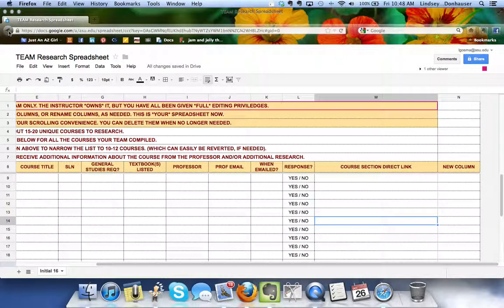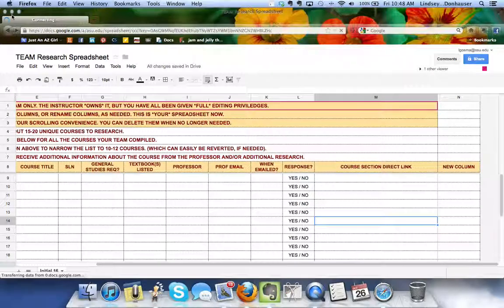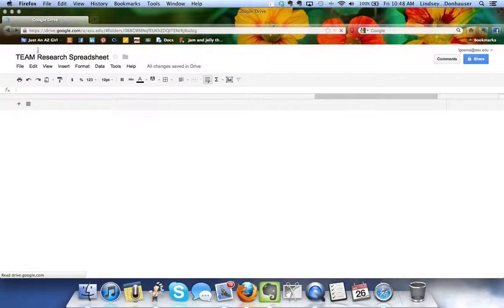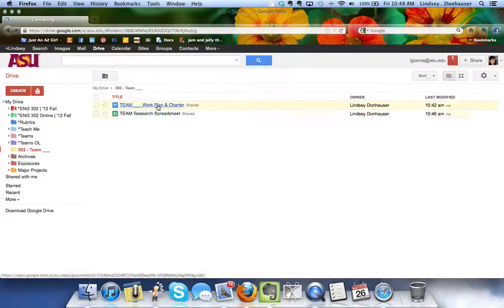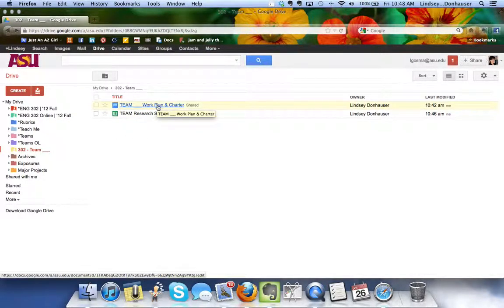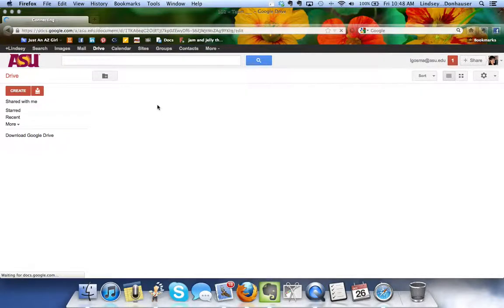That's the spreadsheet. I'm going to click the back button to go back to the folder and then I want to show you the work plan, the space where you can put your team notes and it's also where the assignment for next time is going to be due. It's just going to be filling out the work plan and the charter.